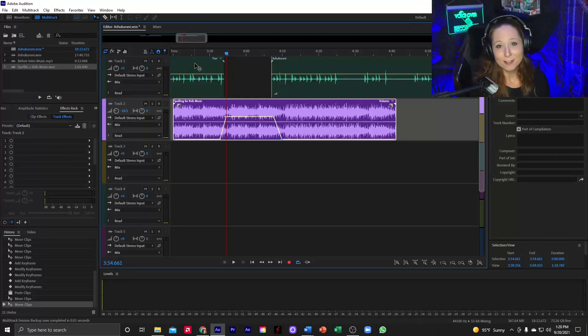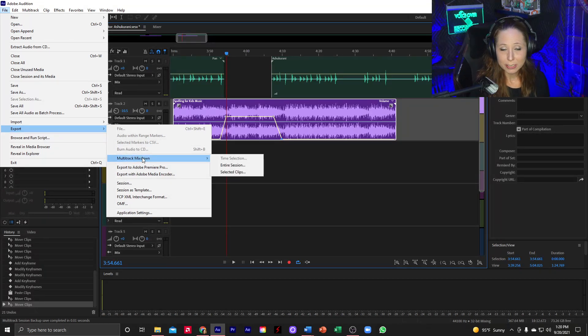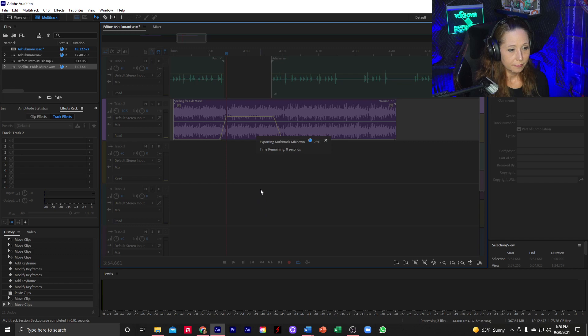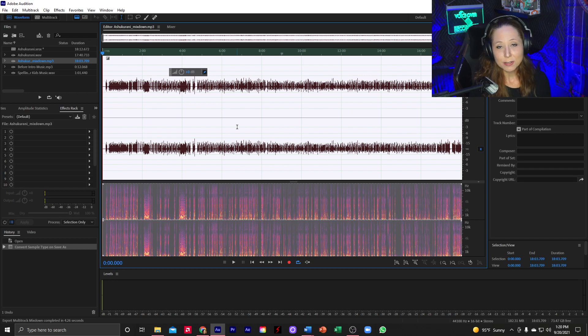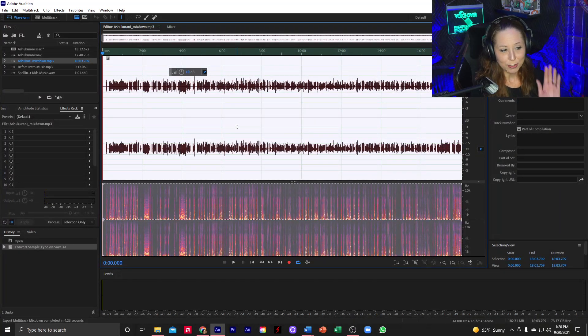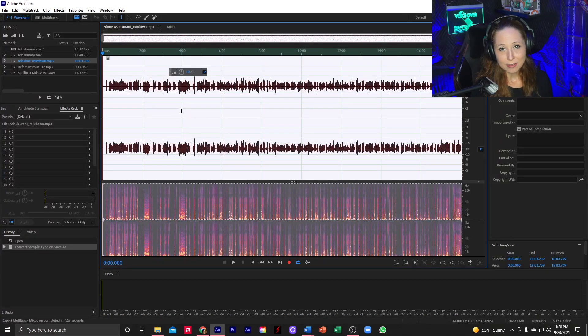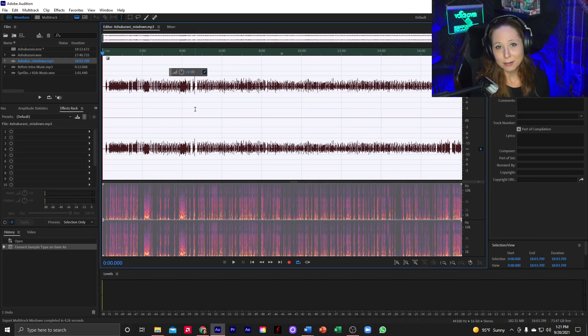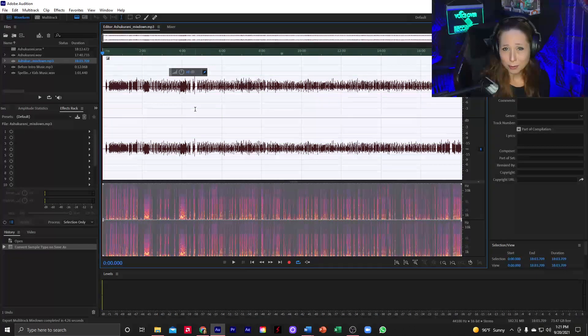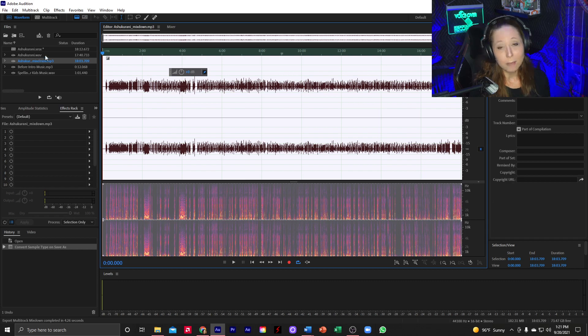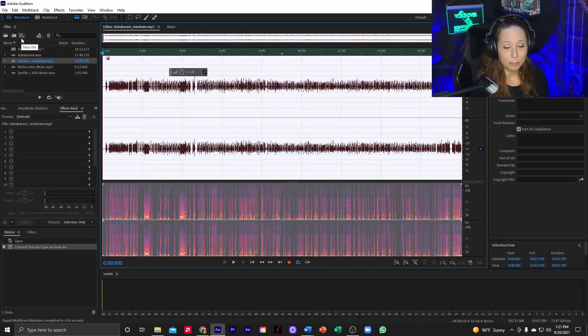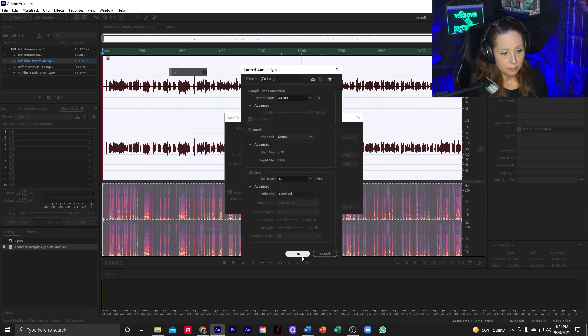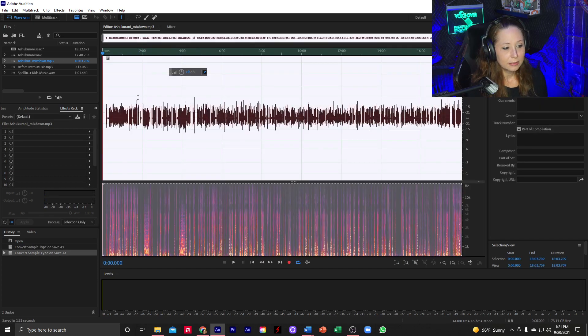So once this is all done, I'm going to go to export, multitrack mixdown, and the entire session. Okay, now here's my mixdown. This file mixed down as a stereo file, because I believe the music track was stereo. I don't want this to be stereo. It doesn't matter if it's stereo or mono for audiobooks, you just have to pick one format and stick with it. Personally, I like the sound of mono better for audiobooks. So I'm going to convert this file to mono, which is one channel. Instead of being left and right, it's equal amongst both.